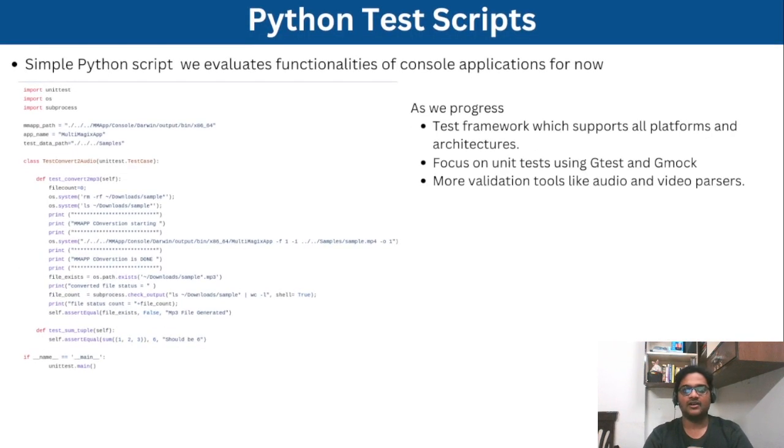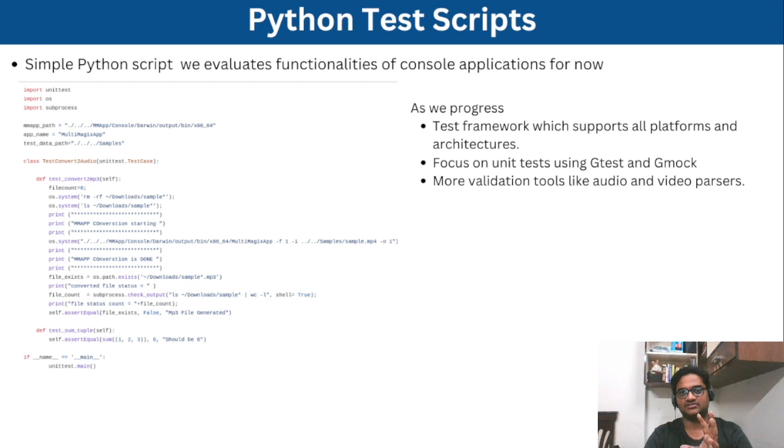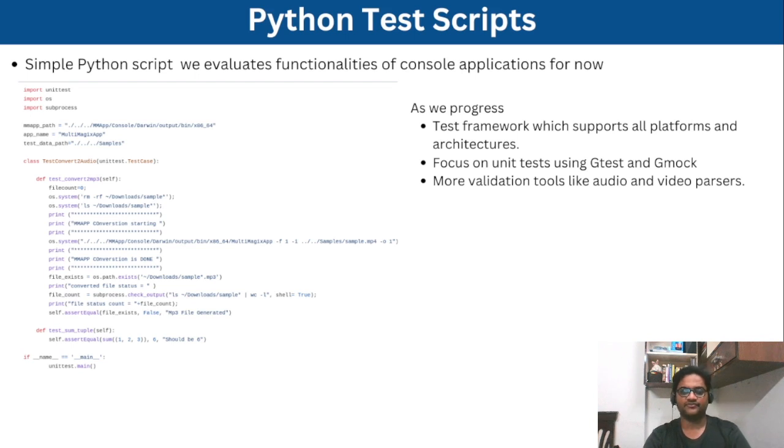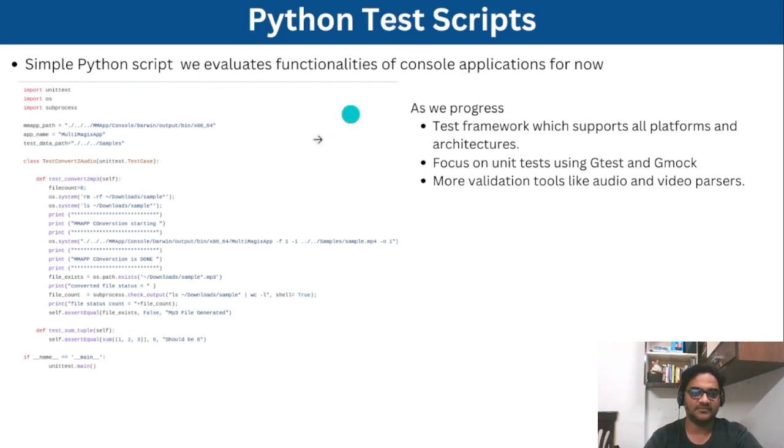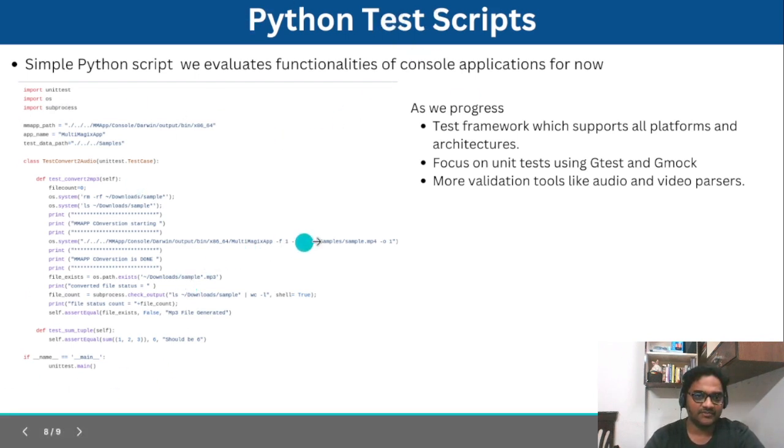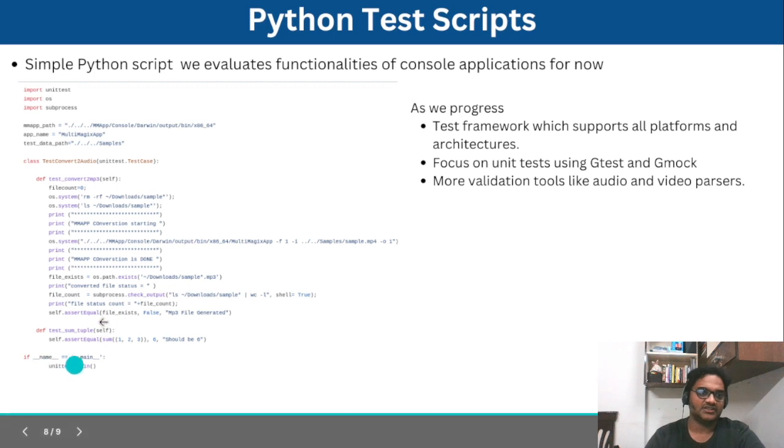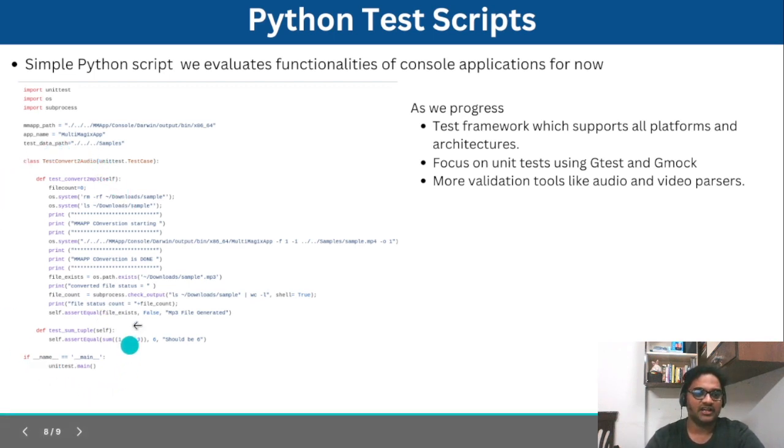And now in order to test this particular application for whether all the features are working fine or not, we need to come up with a particular test framework. So for now this is a simple Python test script which just launches our command where it does the actual application. We will grow this test suite and lot of test cases will be added into it.